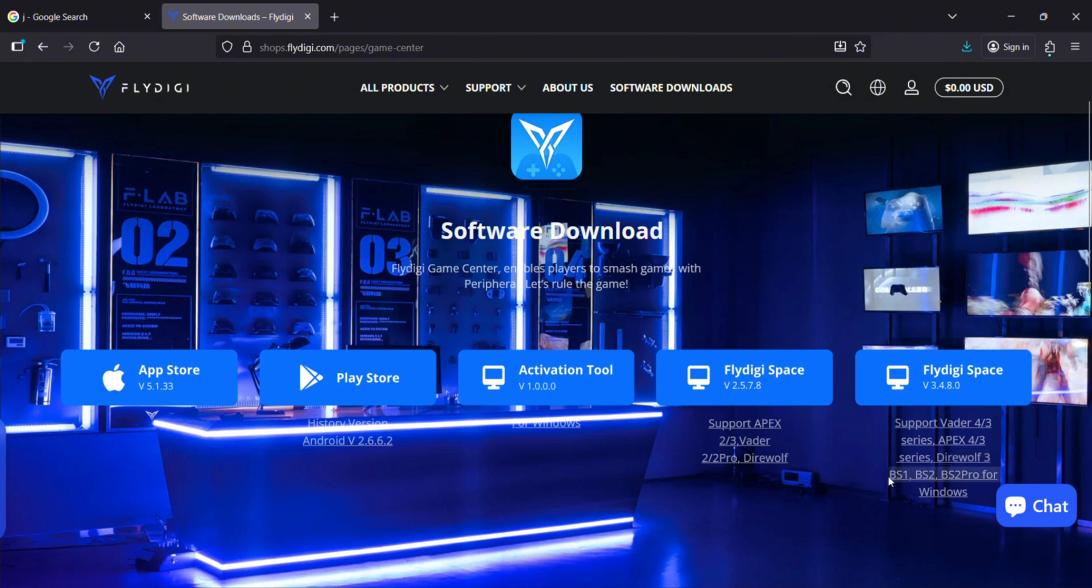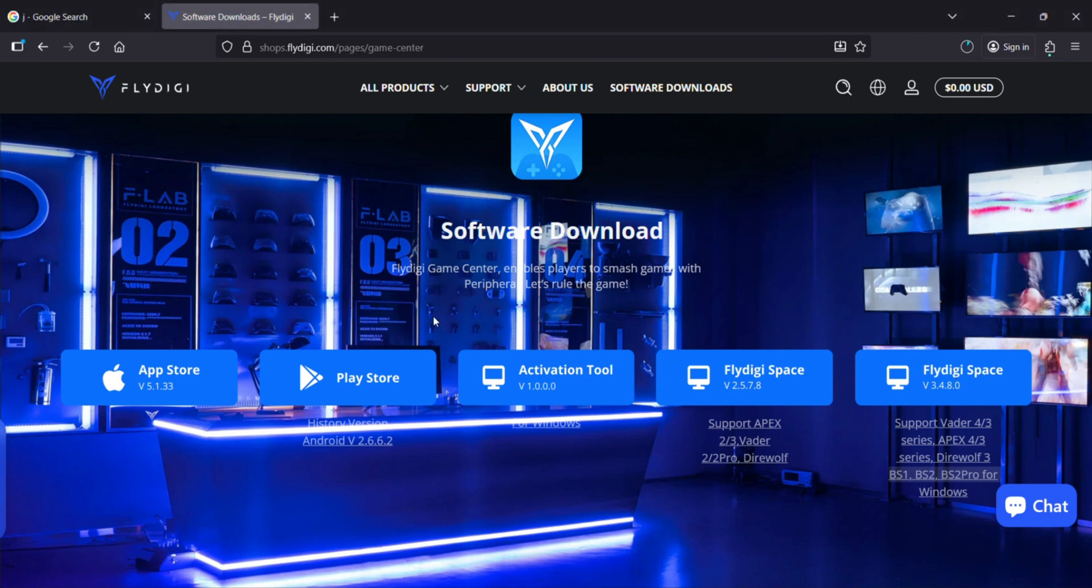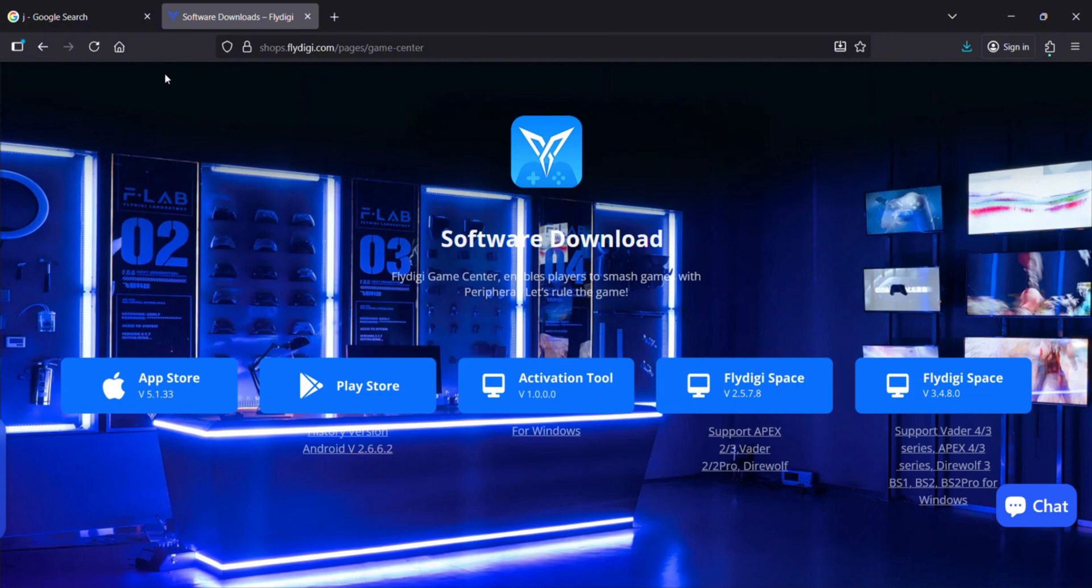Just click this link and download it. Now if we go to downloads, once it is downloaded—it will take around two to three minutes maximum—you will get a page like this.